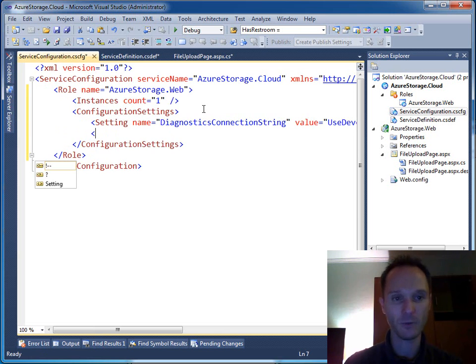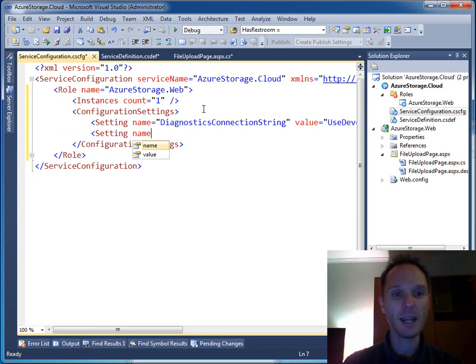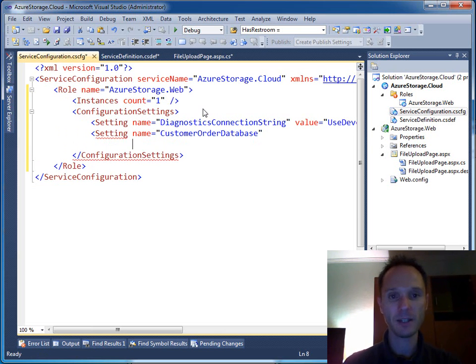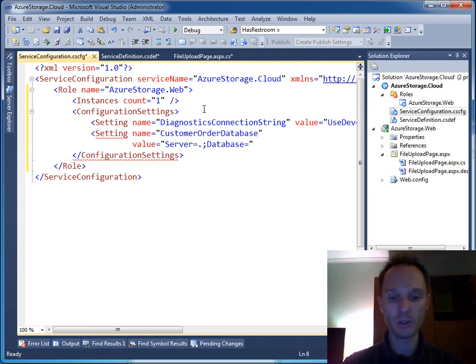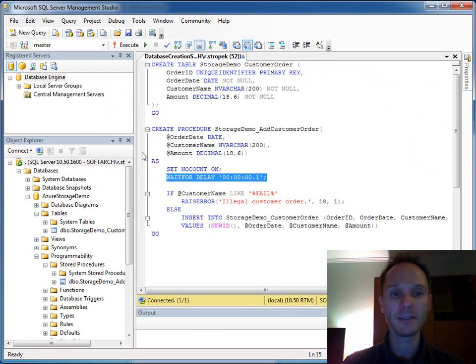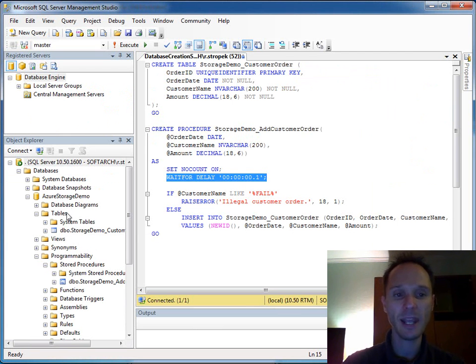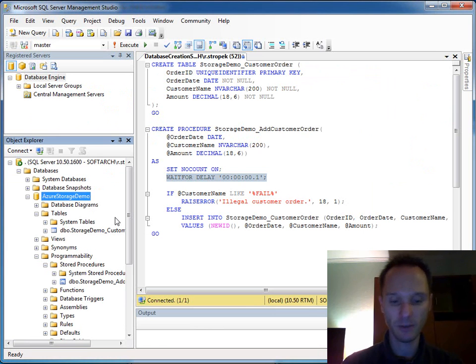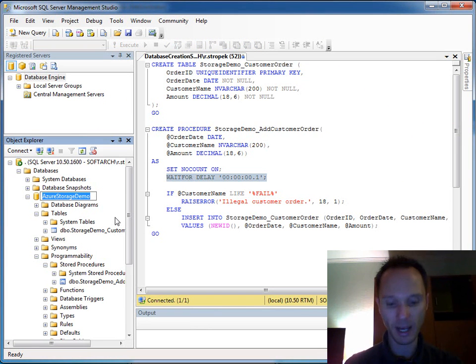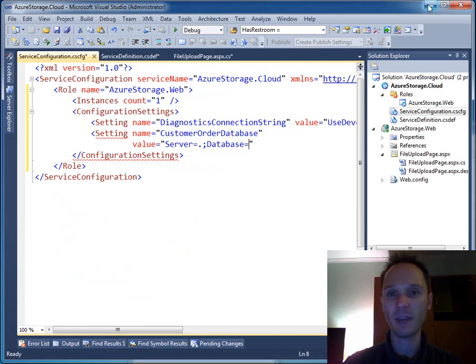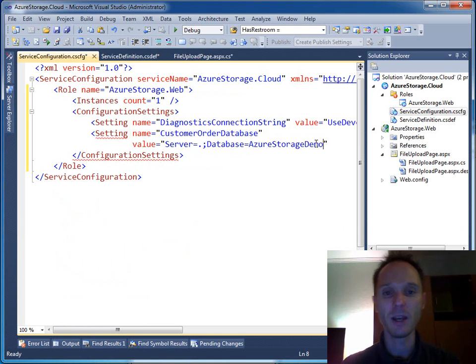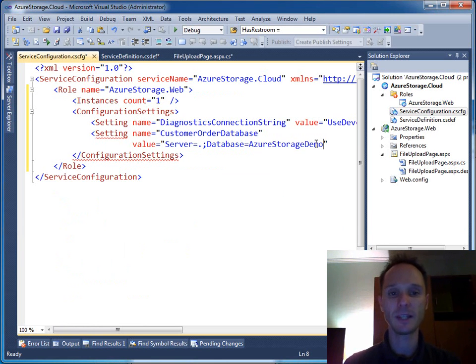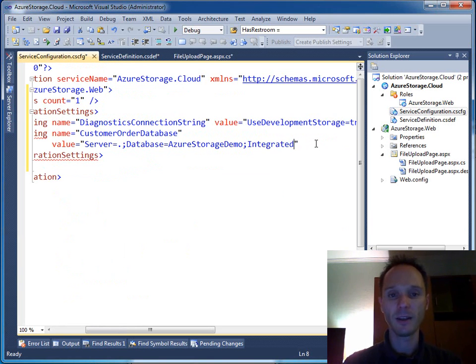We say, let's format this one, setting name equals customer order database and value equals to server equals dot database equals, of course, here you could add your server, your server name and all this stuff from your SQL Azure instance. I don't have internet here in this hotel room and therefore I use just my local SQL server instead. And integrated security equals two.